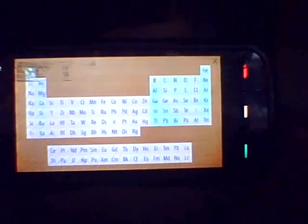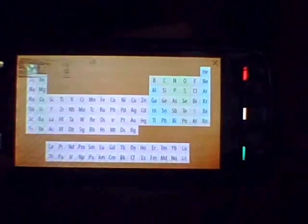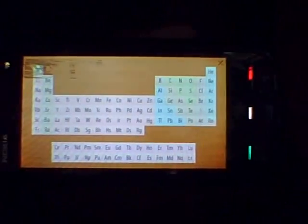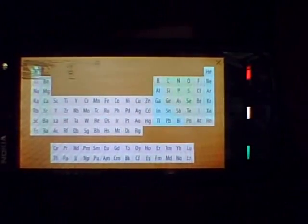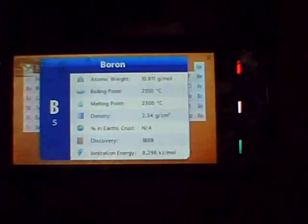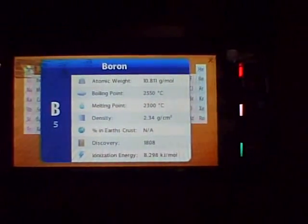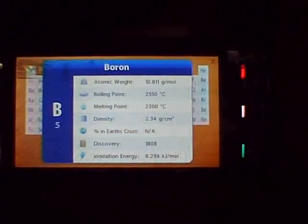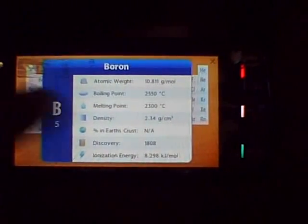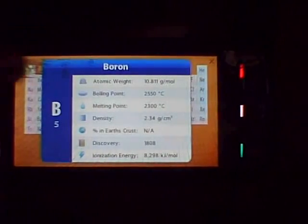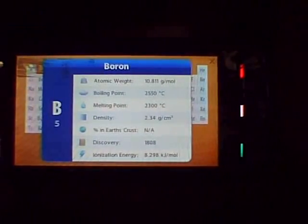Here we have got loads of elements — complete elements from the periodic table. So you just click on a particular element. Here we have got boron, and you can check all the information. You will get all this information right here.